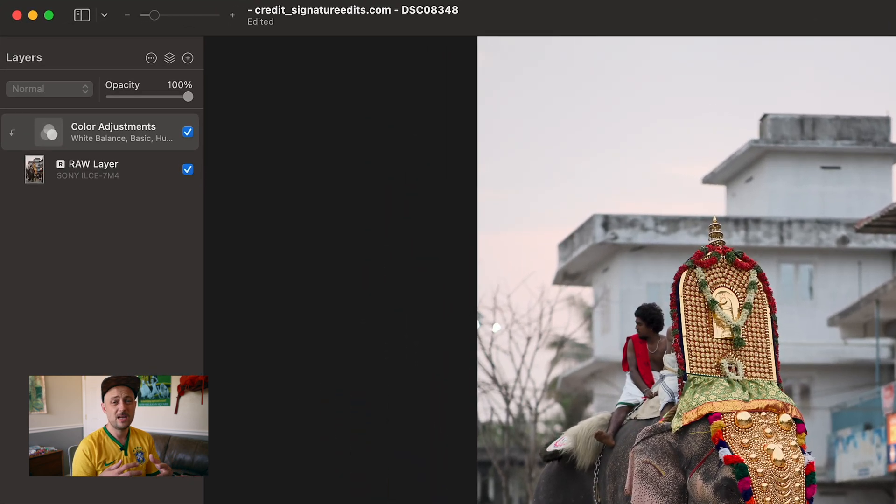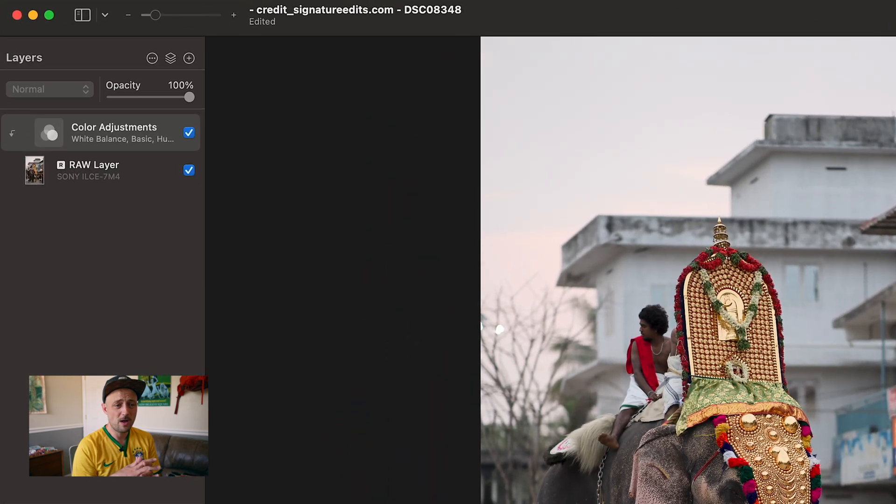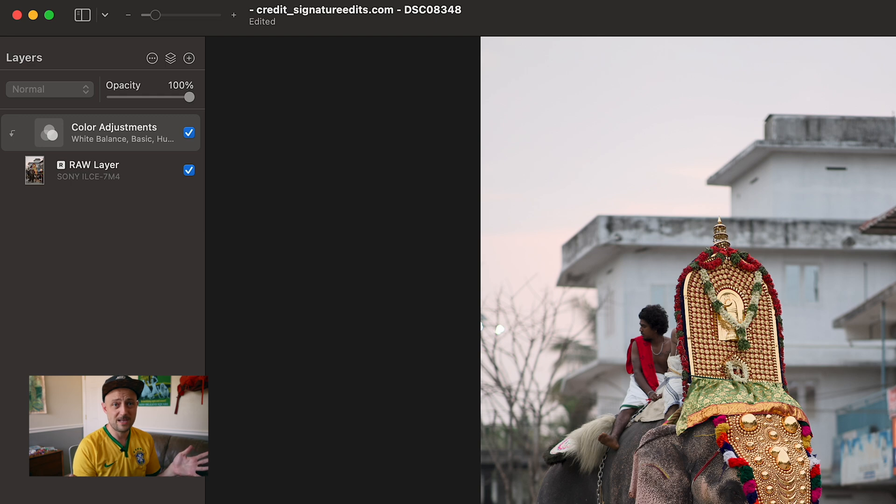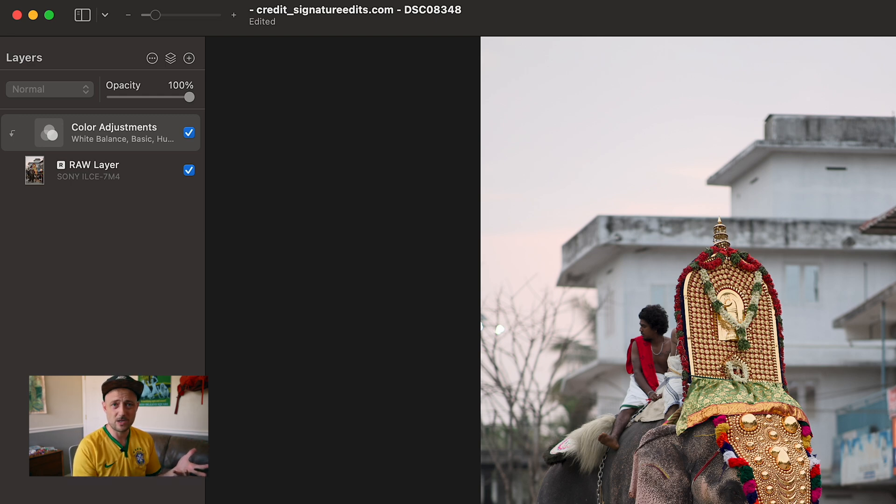And the reason why I do that is because we want the adjustments that get it looking like a good base photo separate from the edits that make it this big moody dramatic shot.